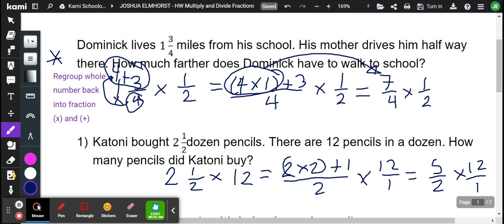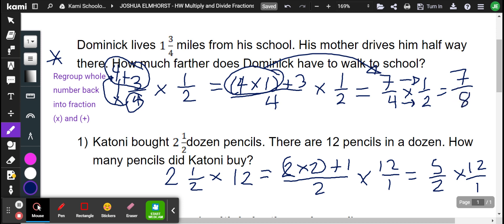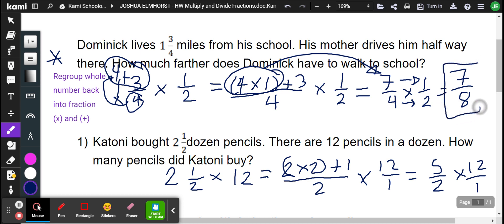So now we multiply straight across. This is going to be 7 times 1, which is 7, and 4 times 2, which is 8. So Dominic lives 1 and 3 quarters miles from his school. His mother drives him halfway there. How much further does he have to walk? It's 7 eighths of a mile.